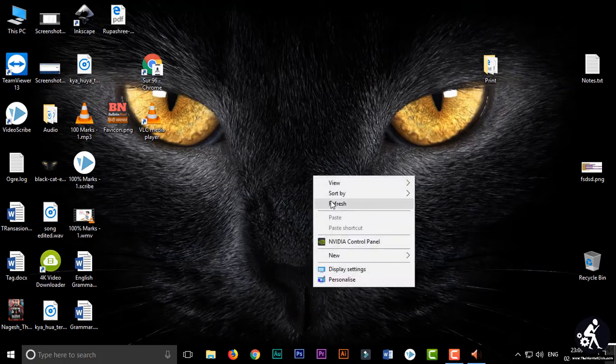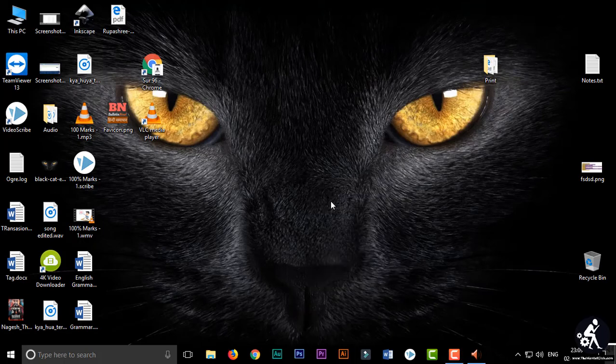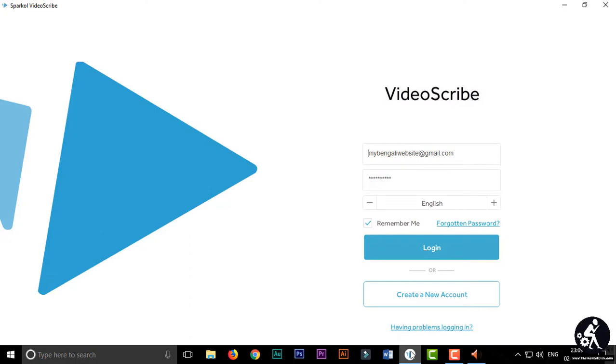Background music is an important thing of every video for engaging our customers and audience. Everybody should use background music in their videos, so basically in whiteboard animation videos everybody should use background music.